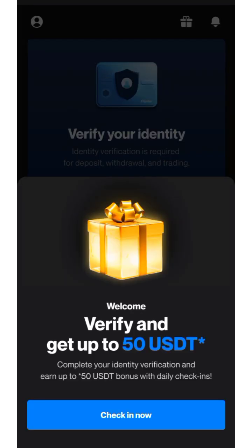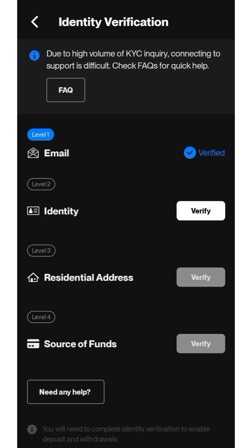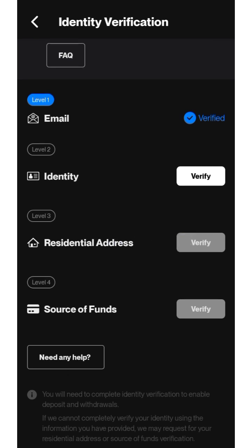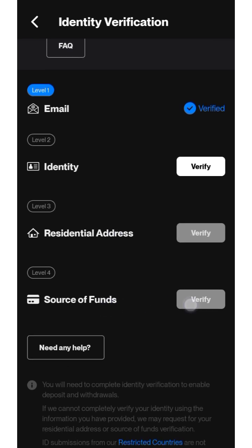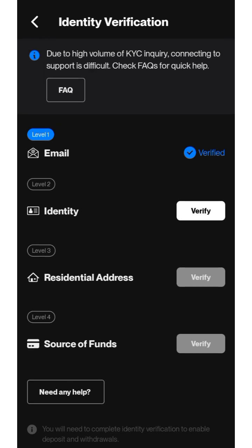Click on Assets, then click 'Verify Now.' You can see: email verified, identity not yet verified, residential address not yet verified, and source of funds. We are going to focus on identity and residential address. Since we are using a VPN, you can still use your preferred country.